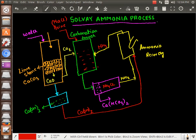Hello friends, welcome to this discussion on the Solvay Ammonia process. As we know, it is a process to prepare NaHCO3, sodium bicarbonate. Also, on heating, this sodium bicarbonate converts to Na2CO3, washing soda. Therefore, this method can be used to prepare both sodium bicarbonate and sodium carbonate. Let's understand the step-by-step flowchart of the process.